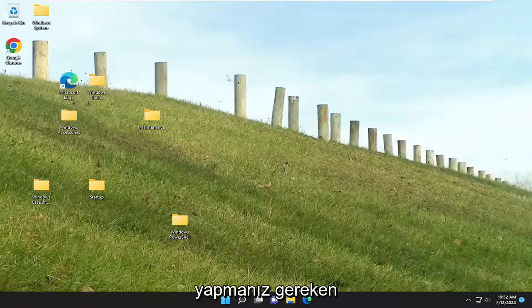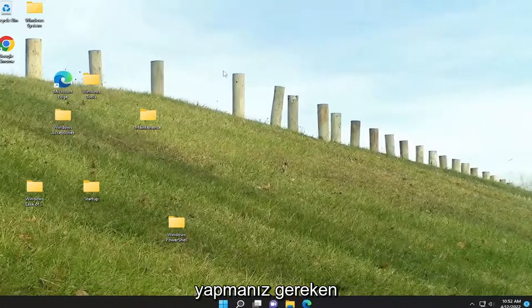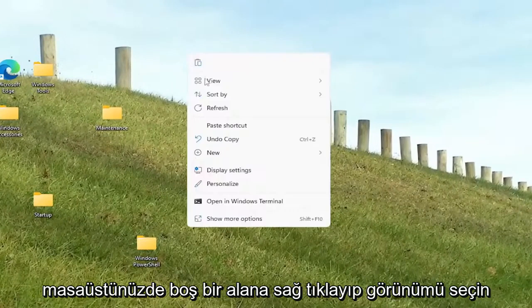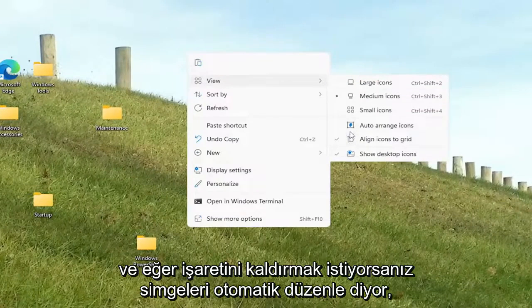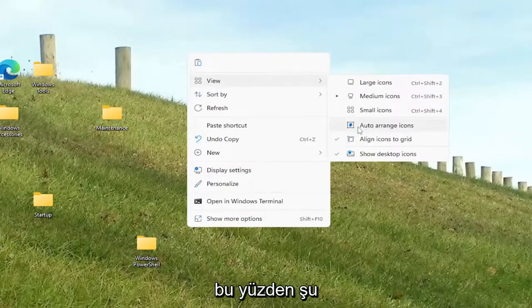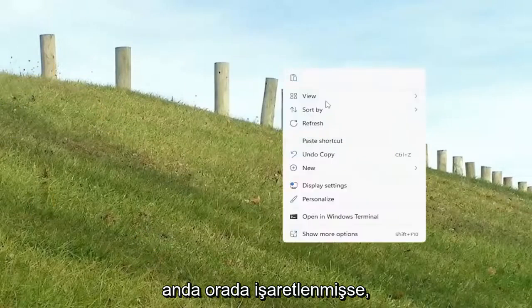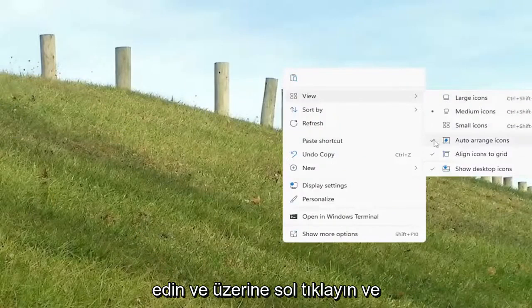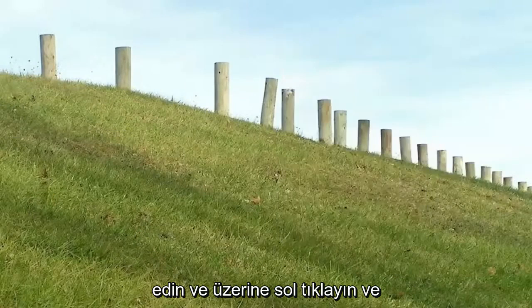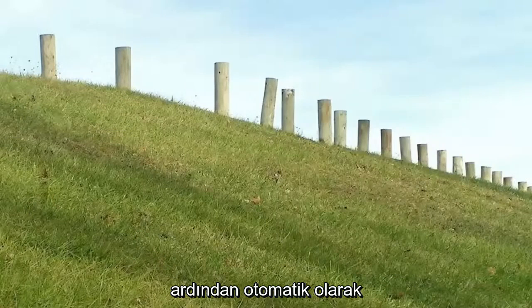All you have to do is just right-click on a blank area of your desktop, select View, and you want to uncheck the auto-arrange icons option. So if that's currently checkmarked in there, you'd want to go ahead and uncheck that option — just left-click on that. And then it should not be automatically arranged.